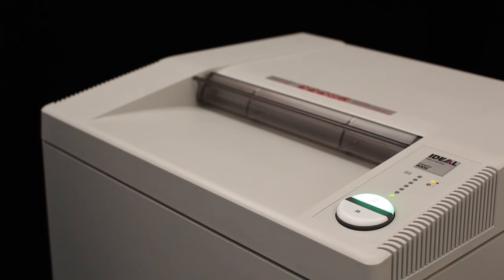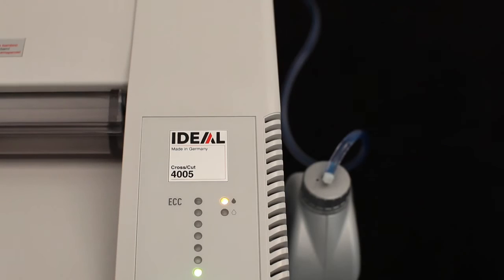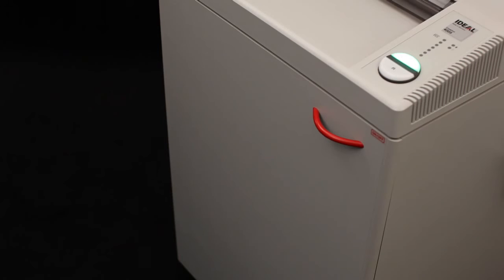Consistently high performance is ensured by the automatic oil injection on the cutting shafts while the machine is shredding.